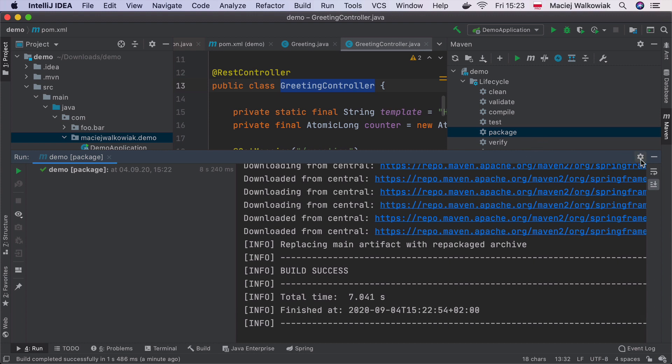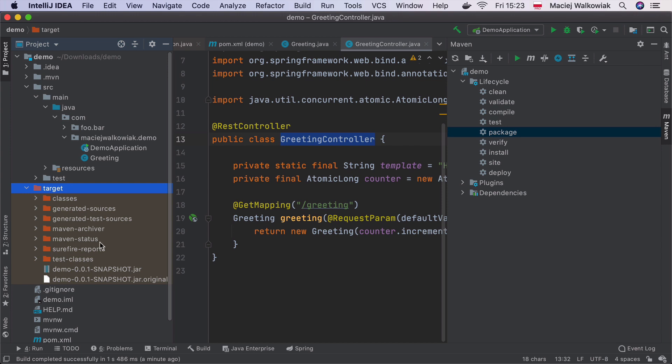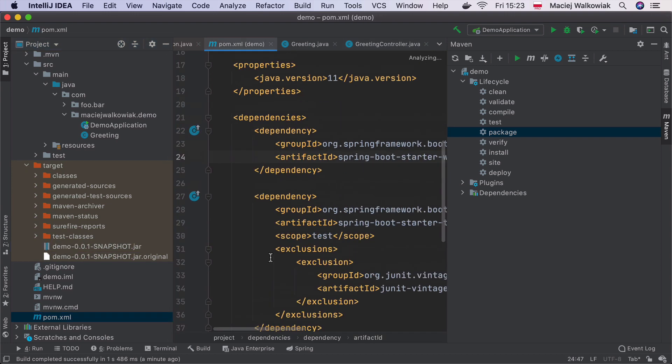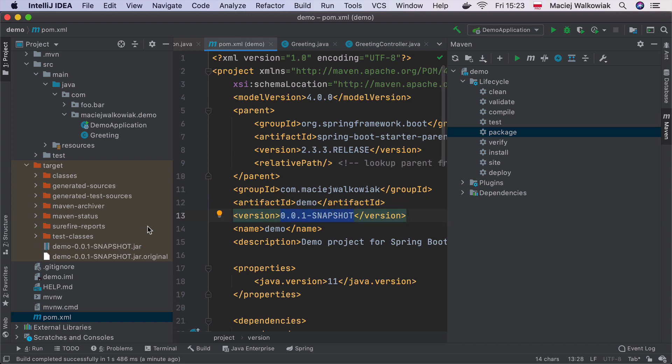In case of Spring Boot, there is a Spring Boot Maven plugin that does all the heavy lifting for us. So we don't really need to customize it in any way. If you look into the target, you will find that there is a demo-0.0.1-SNAPSHOT.jar. The name comes from the coordinates that we declared in the pom.xml. So that's the name of the artifact dash the version, and then there is a jar.